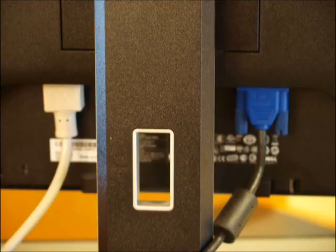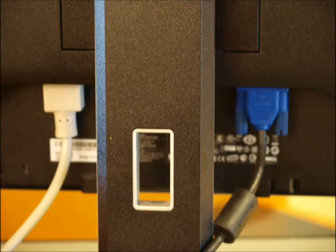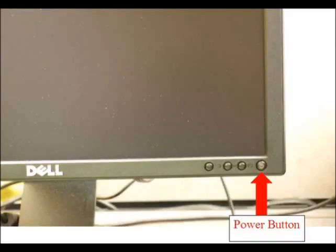Also, check if the connection is loose on the back, and press the button. Pressing the button may be all you need to actually turn the monitor on.